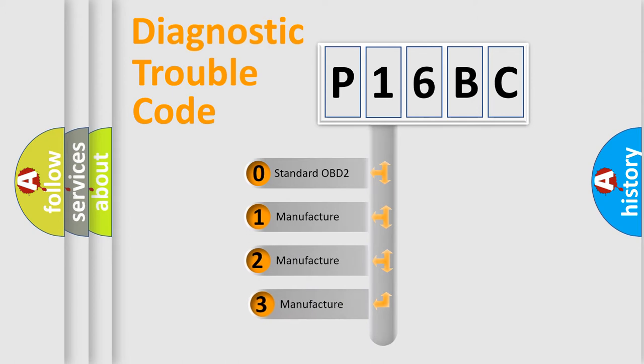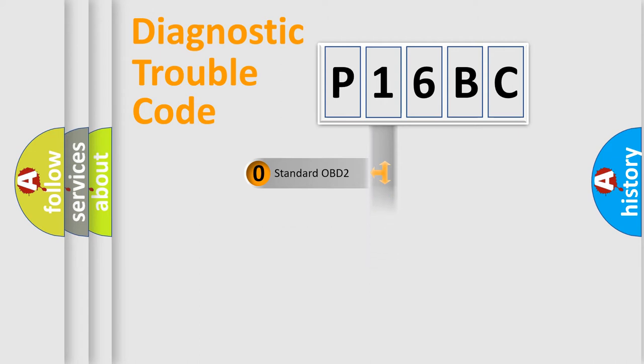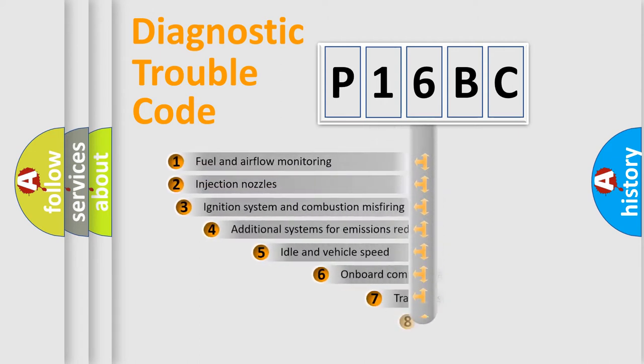If the second character is expressed as zero, it is a standardized error. In the case of numbers 1, 2, or 3, it is a more prestigious expression of the car specific error.